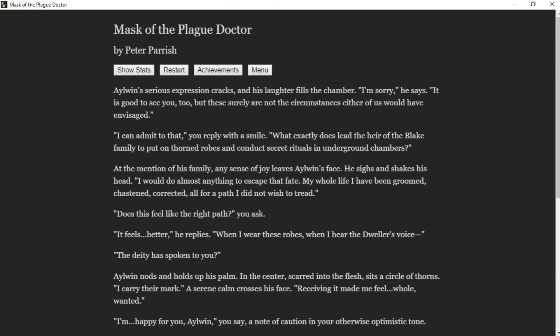Aylwin's serious expression cracks and his laughter fills the chamber. "I'm sorry," he says. "It's good to see you too, but these surely are not the circumstances either of us would have envisaged." "I can admit to that," you reply with a smile. "What exactly does lead the heir of the Blake family to put on thorned robes and conduct secret rituals in underground chambers?" At the mention of his family, any sense of joy leaves Aylwin's face. He sighs and shakes his head.